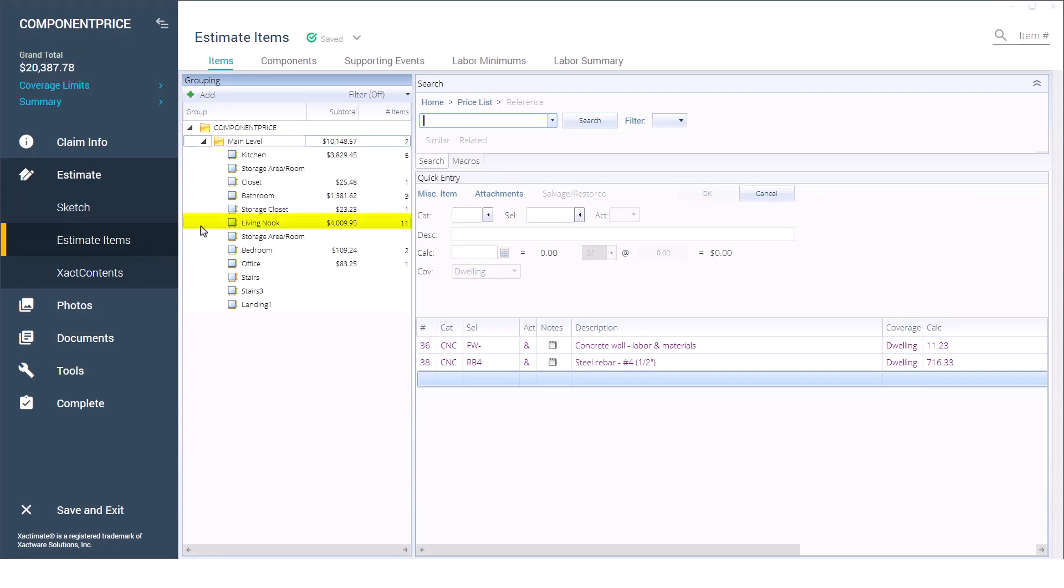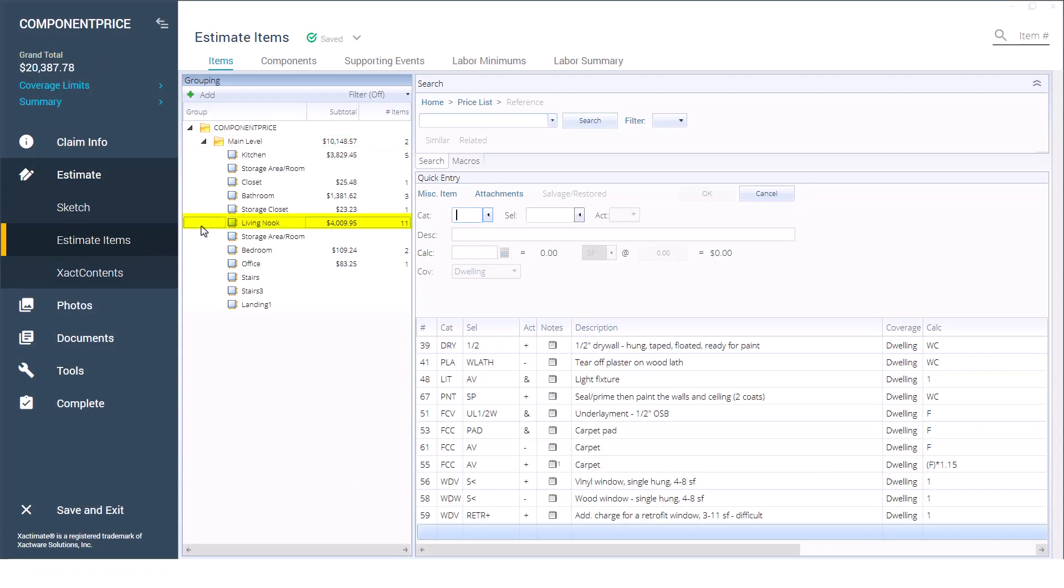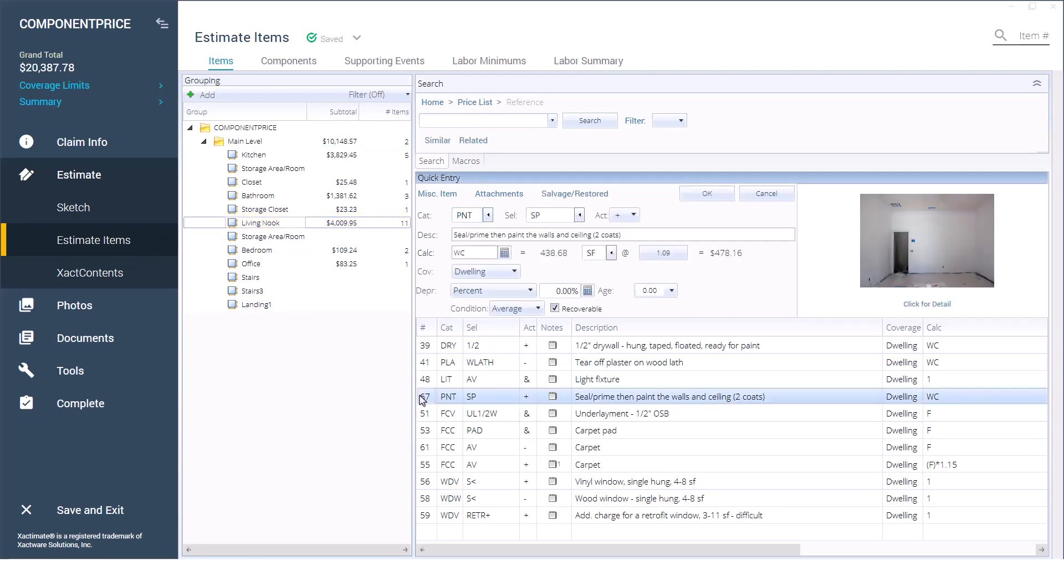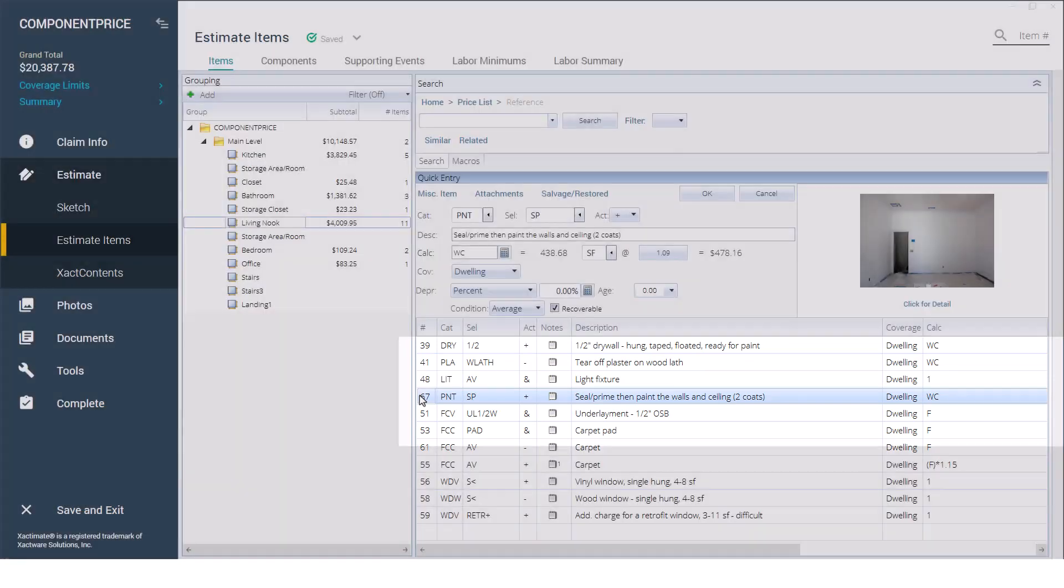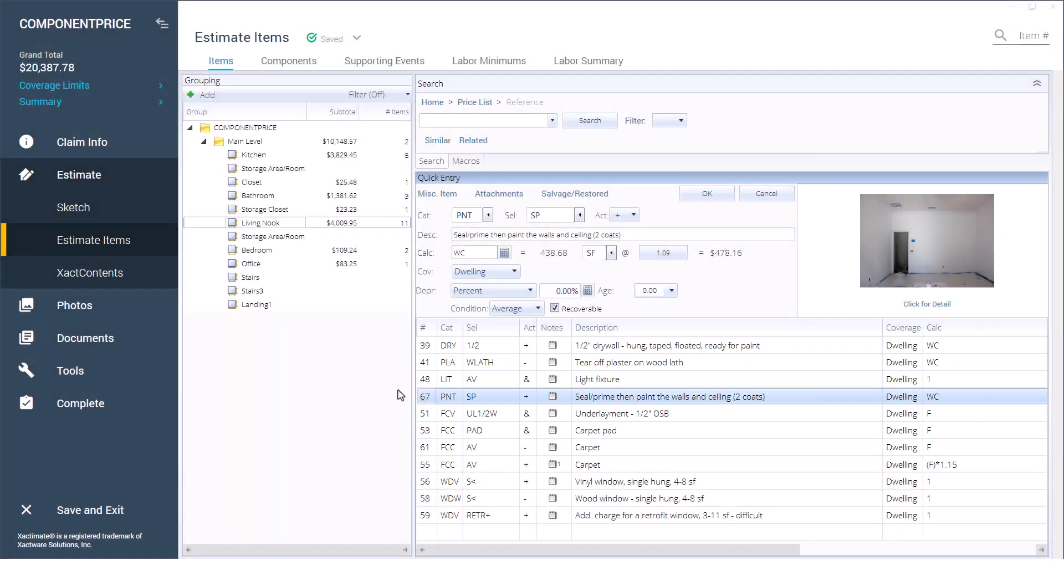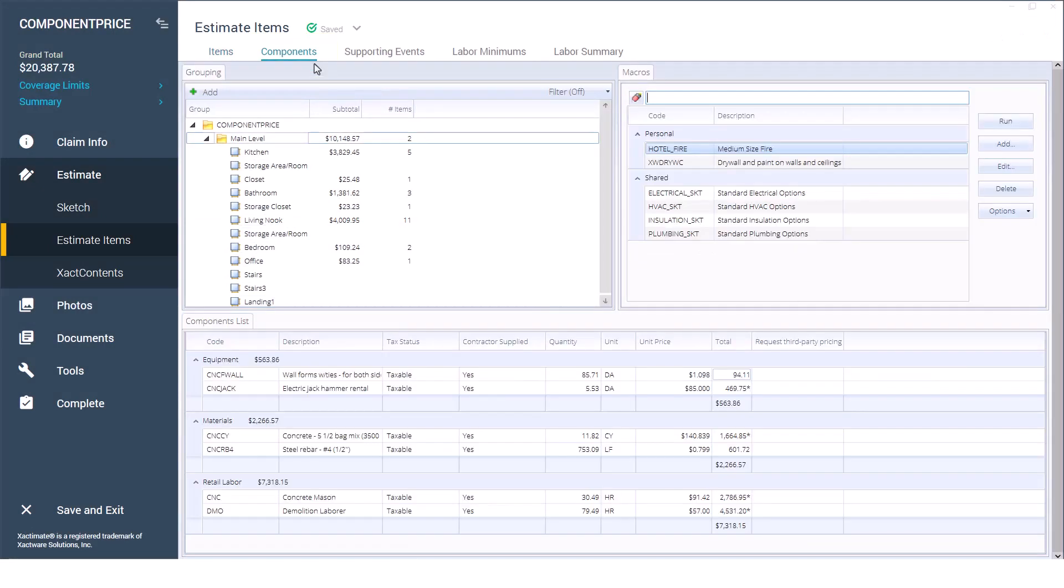Find the grouping member with the line item that needs to be changed. We need to change the component pricing for paint for the seal, prime, then paint line item. To do that, click on the component tab.